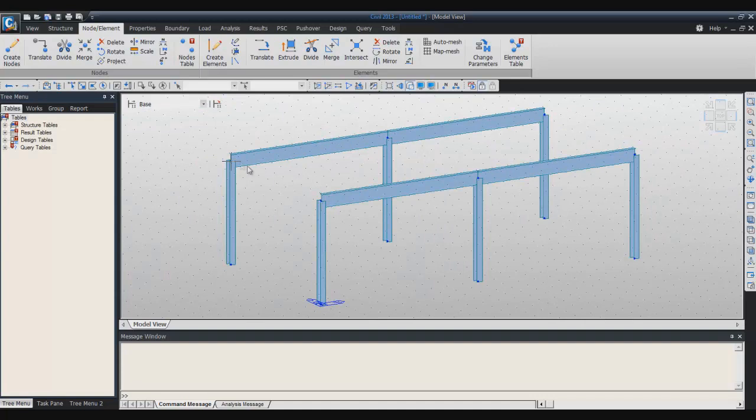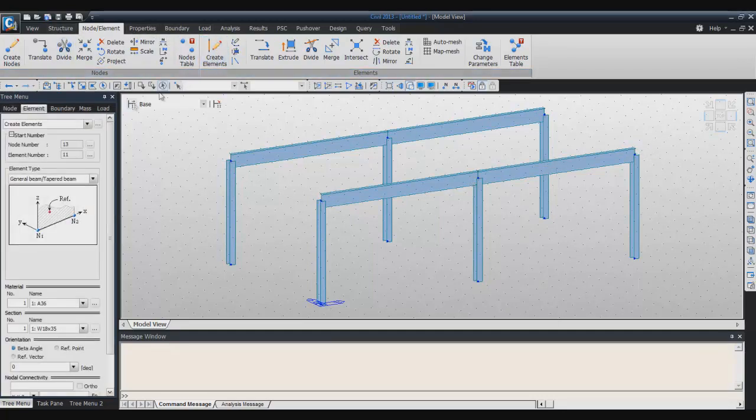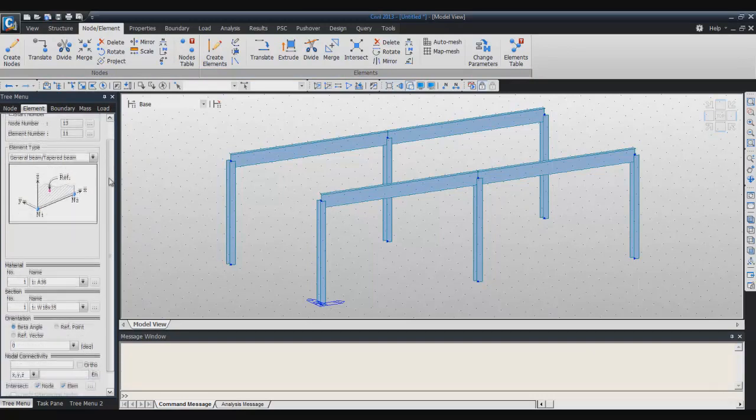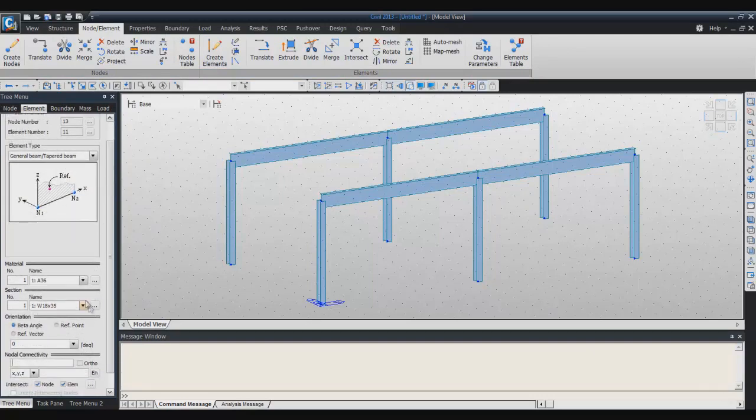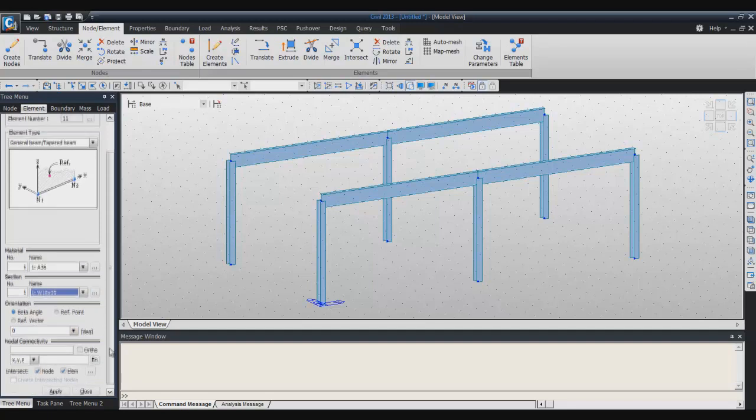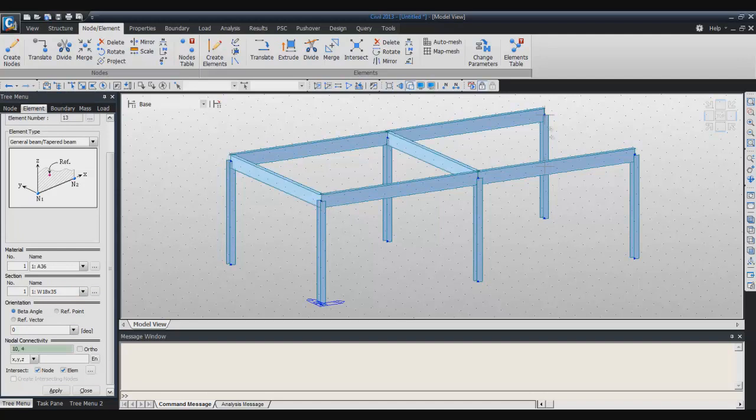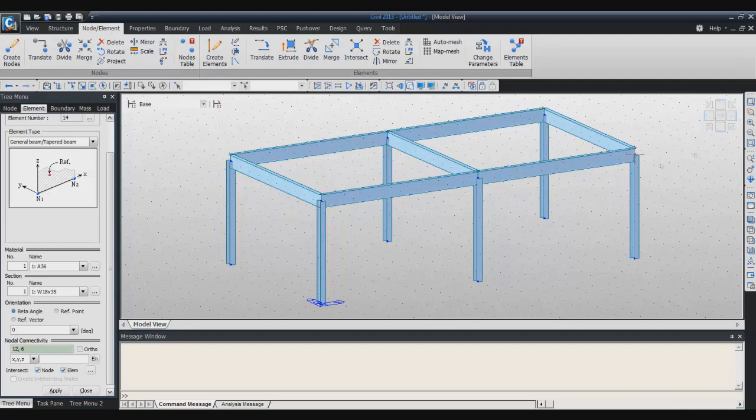Now I will directly create some beams to link these two models. Again click on create elements. This time choose the right section, so it's this one, 0 for the beta angle, click directly on the node like that. Very easily you can create these three elements.